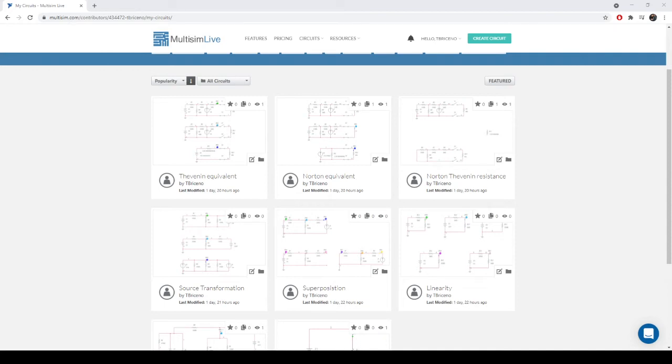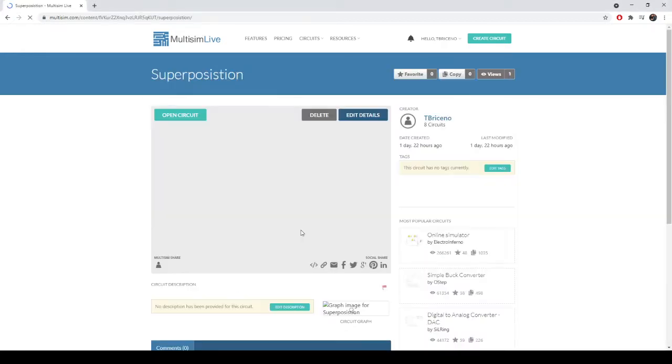All right, everybody. We're going to do a little bit more discussion on theorems and circuit analysis. So now we're going to look at superposition.